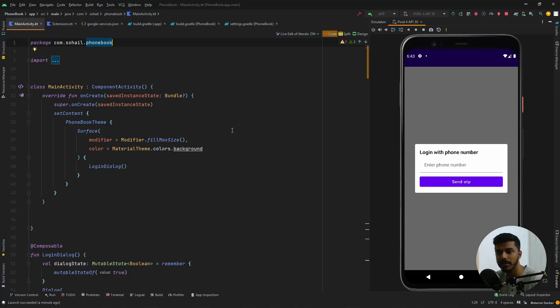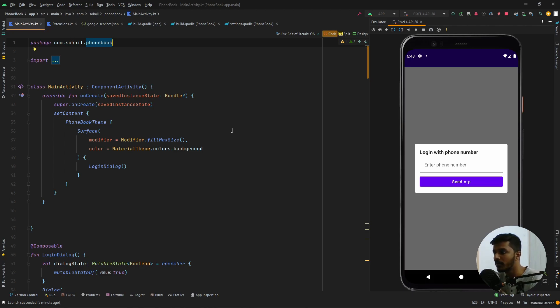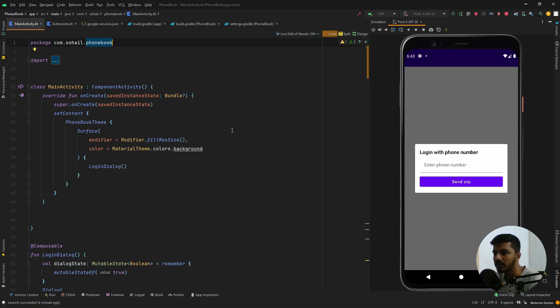Hello and welcome back to my channel. In today's video we are going to learn how to do mobile authentication using Jetpack Compose and Firebase. Let's get straight into it.